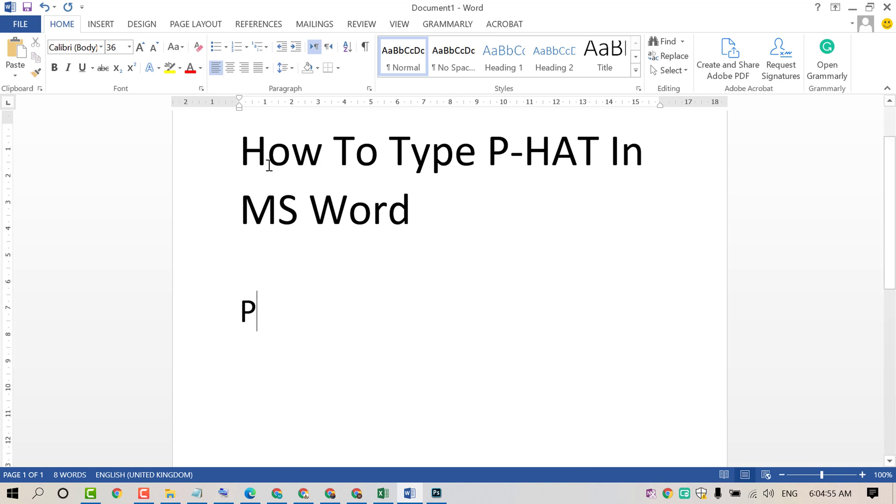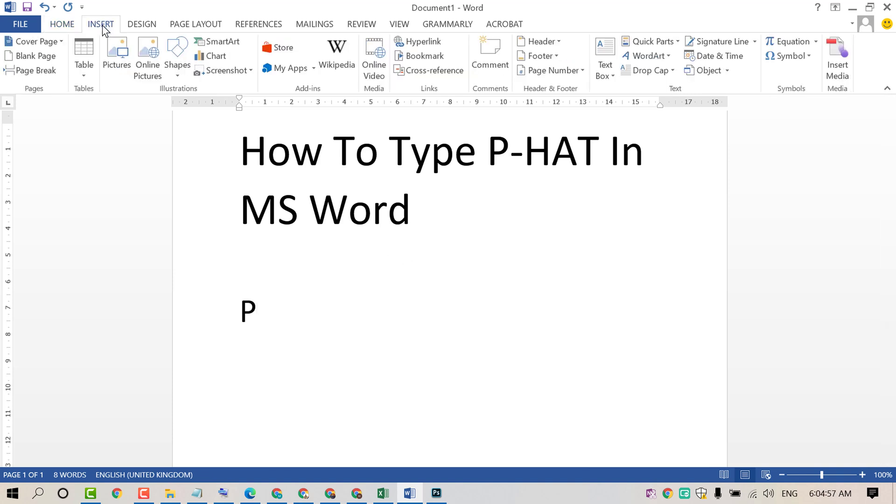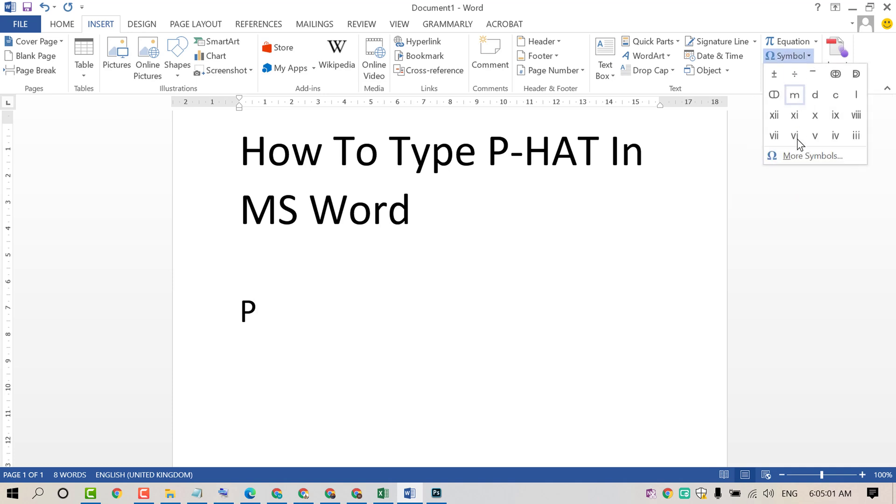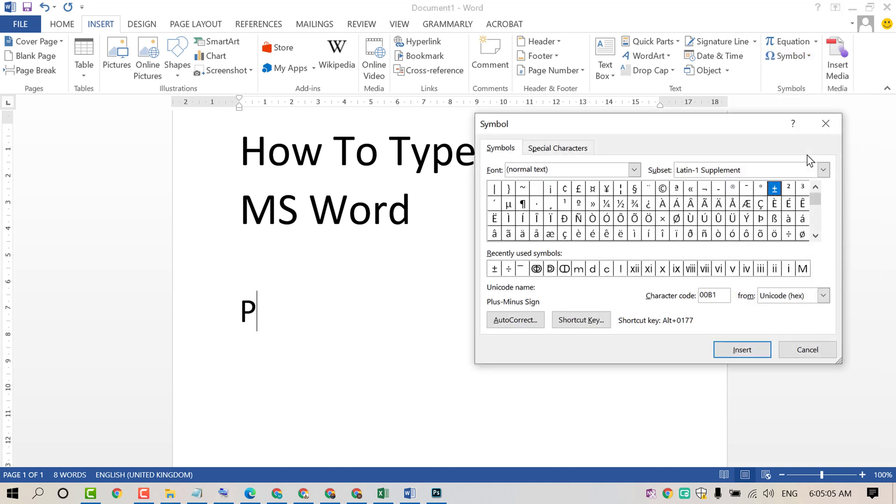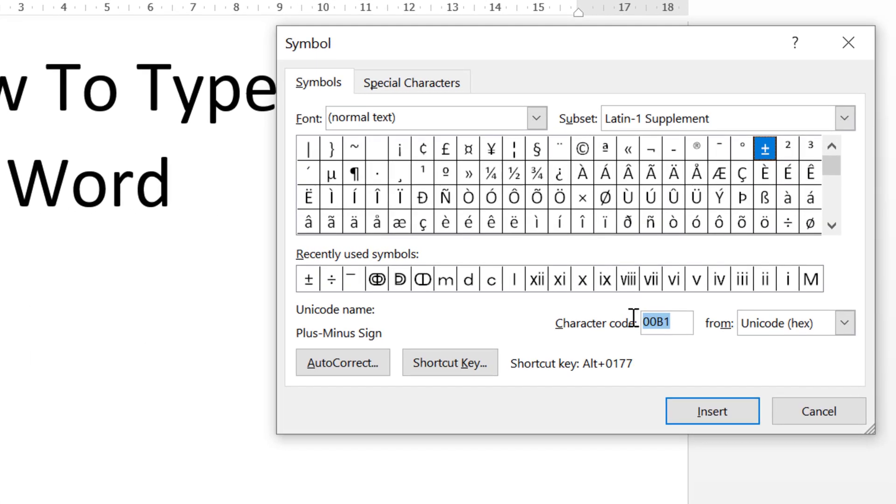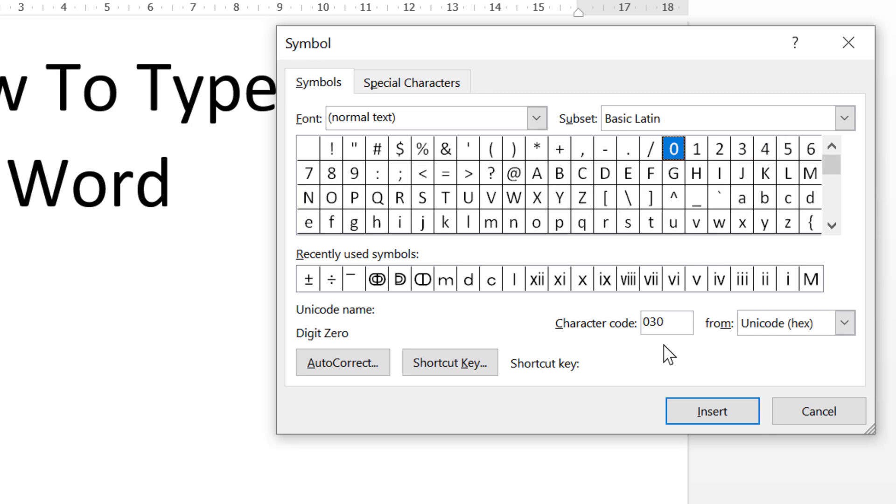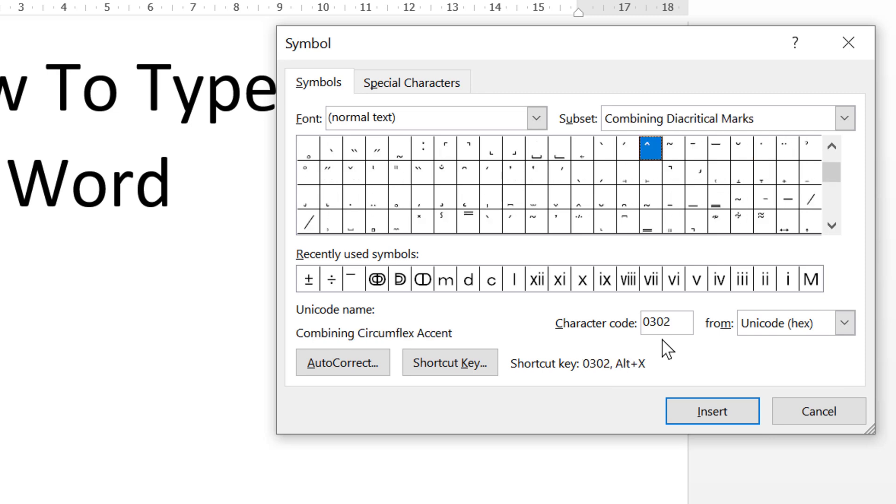Now click on Insert. Then click on Symbol. Then click on More Symbols. Now friends, in here type character code as 0302, this one, and click on Insert.